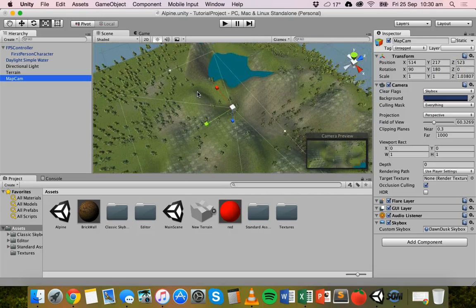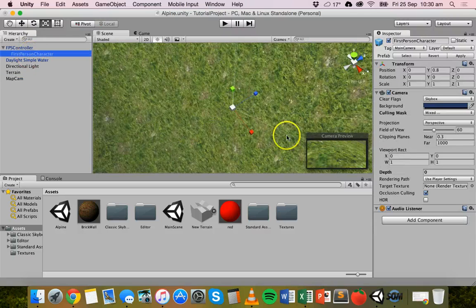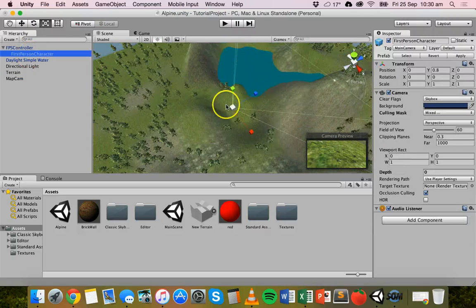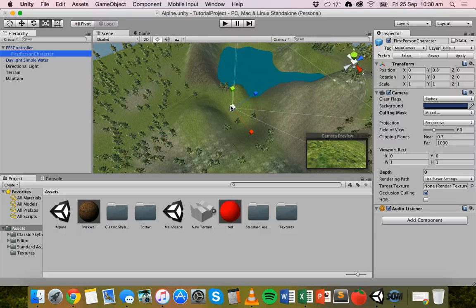I've got my first-person character in the scene. What I want to do is create an object that attaches to the first-person character so it's visible on the map but not visible by the player in first-person view. I'm going to create a simple sphere — it'll be visible in the map cam view from above, but the player won't see it in the main first-person camera view.